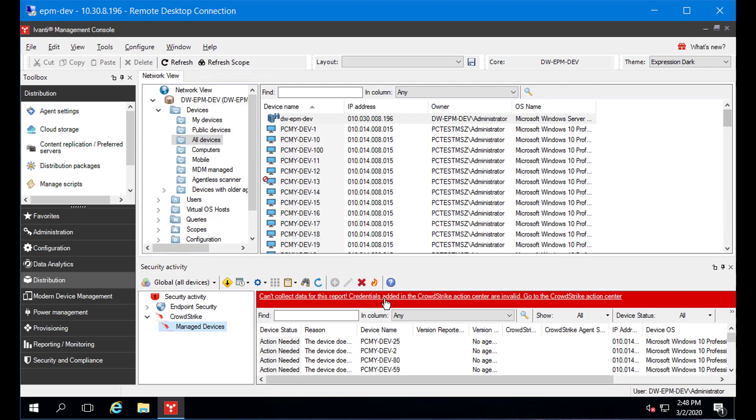These credentials let the Endpoint Manager console get managed host information directly from CrowdStrike. This data from CrowdStrike is cross-referenced with data gathered by the Endpoint Manager Inventory Scanner to get a complete picture of CrowdStrike agent status in your environment.